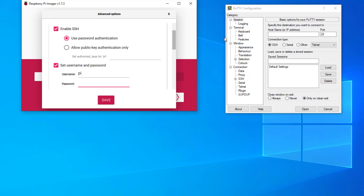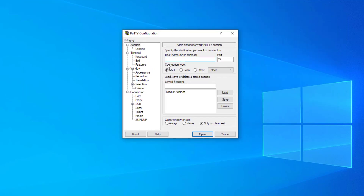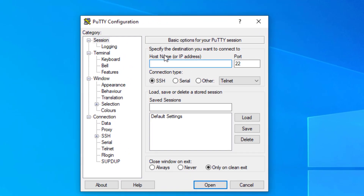On your Windows PC you can download a program called PuTTY — I'll put the link in the description below. What we need to enable remote configuration is for the Raspberry Pi target device to be on the same network. All we need to do is put in the PC name or IP address.